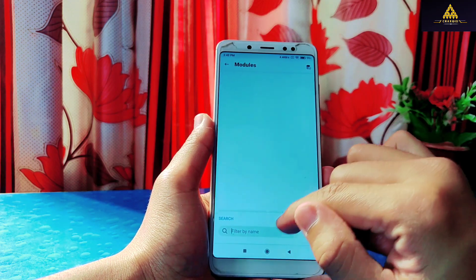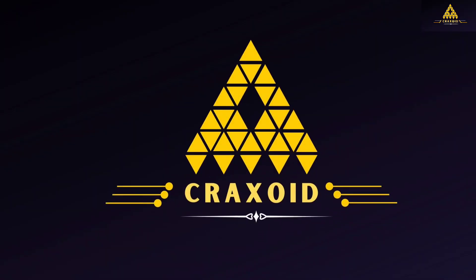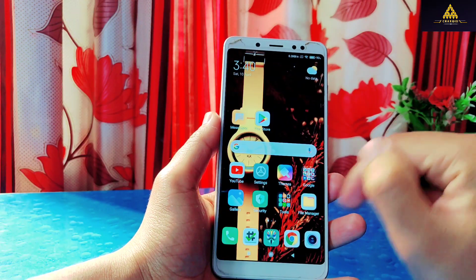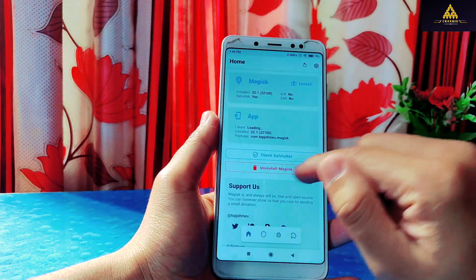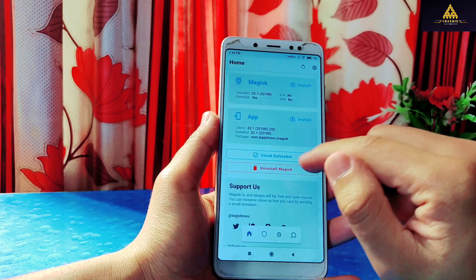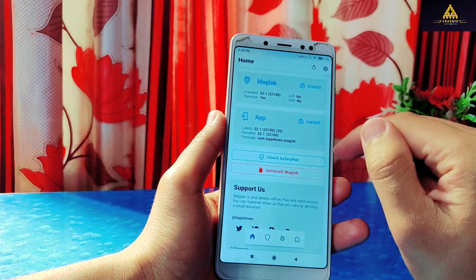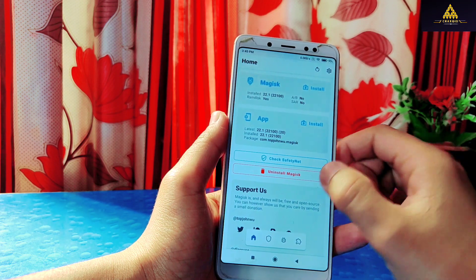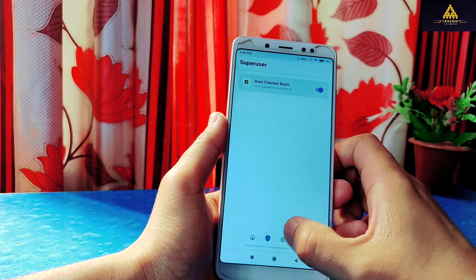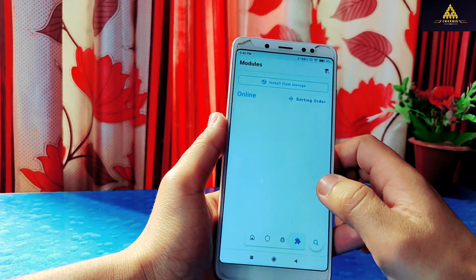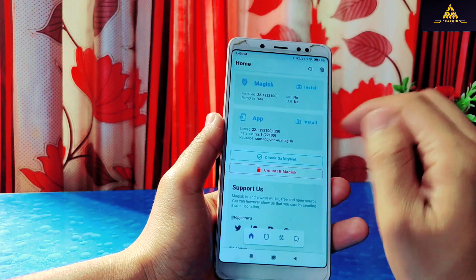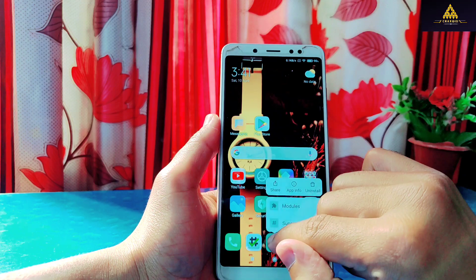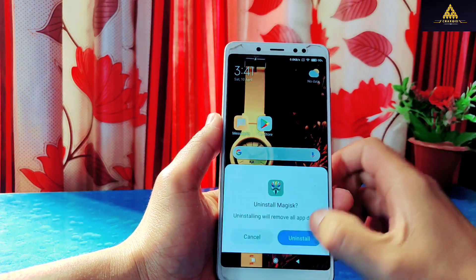This is a Redmi Note 5 Pro based on MIUI 12, and I have rooted this phone with Magisk 22.1. As you can see, the uninstall button is not working in this version. This may be some kind of bug in Magisk 22.1.